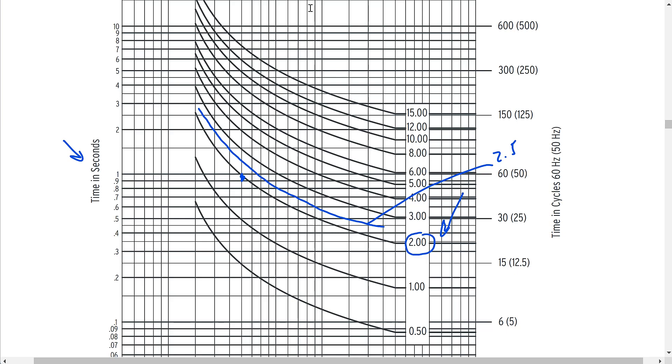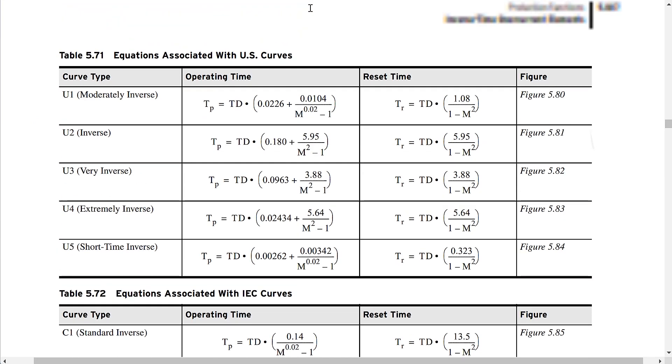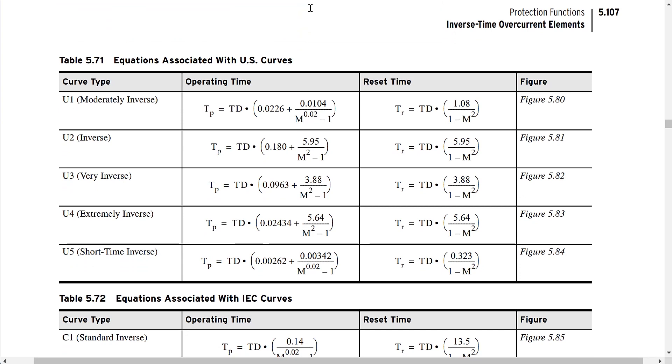To make this easier, SEL manuals and most other relay manuals give you equations that provide the exact trip time. If we go to page 271 and scroll to the U-curves, you can see the equations that tell you the trip times for all the different U-curves. With these equations you can calculate exactly what the trip time would be for a specific fault current, a specific pickup, and a specific time dial. You'll likely need to do this when developing settings or analyzing trip events.